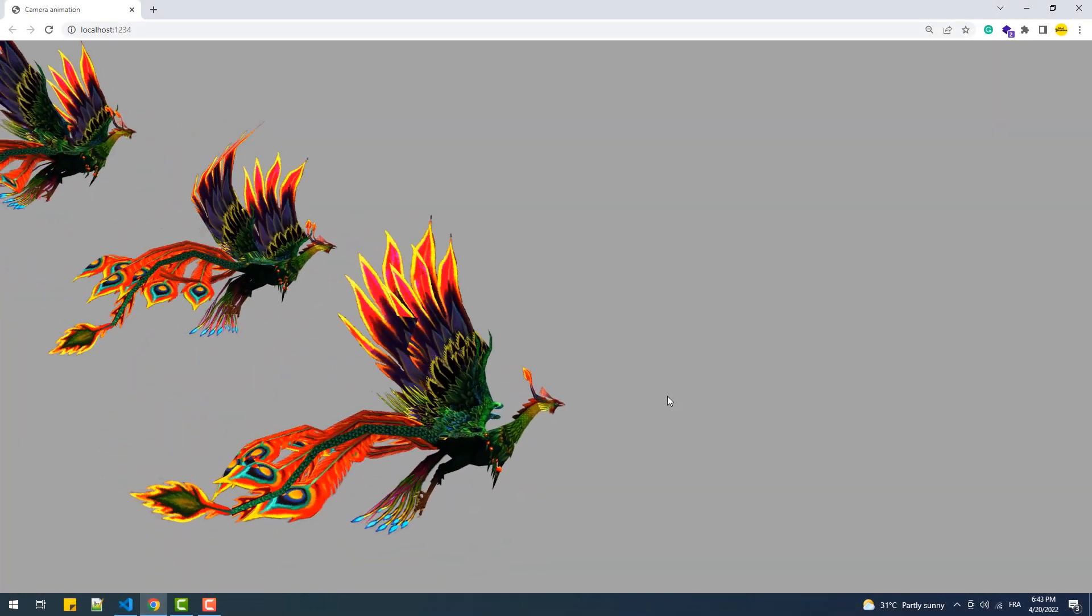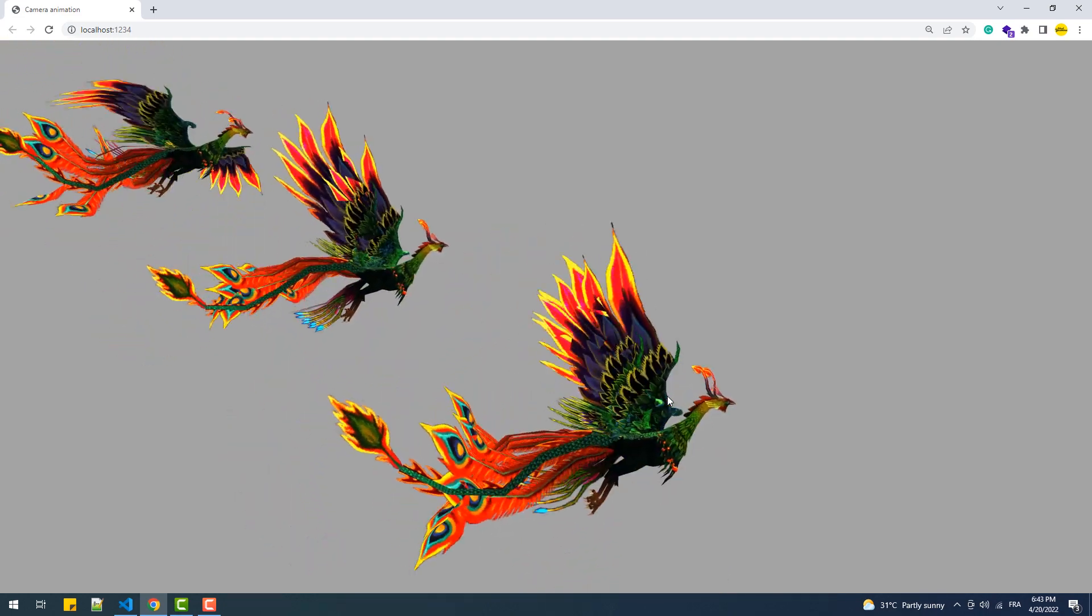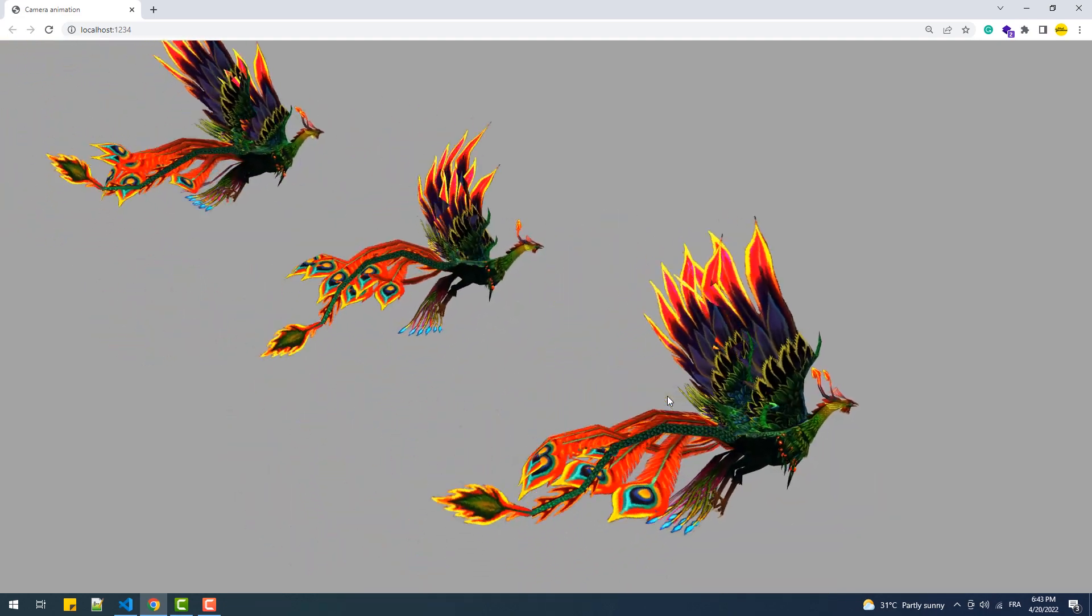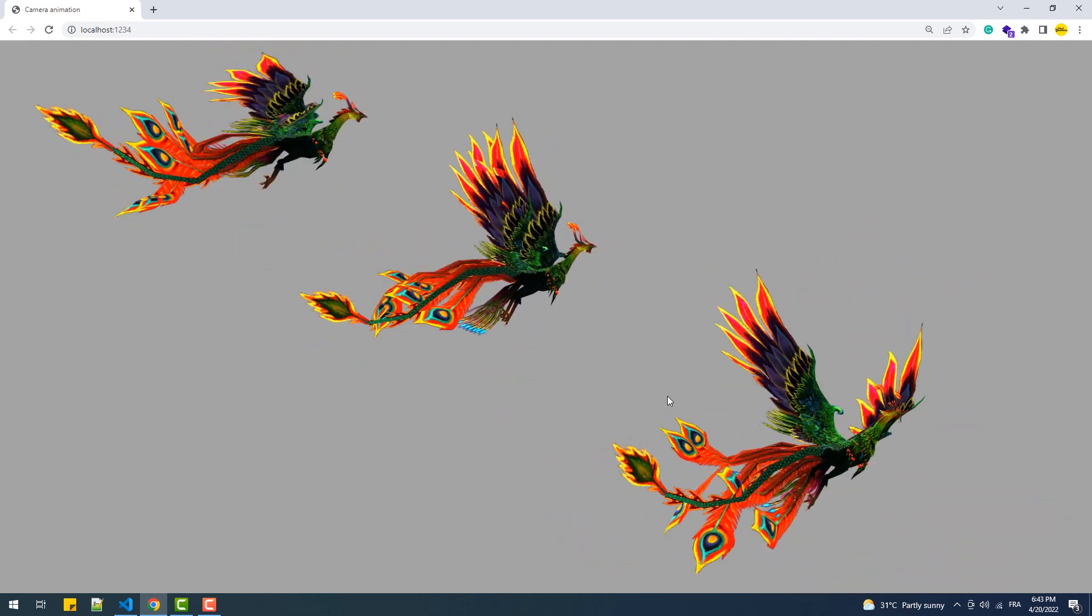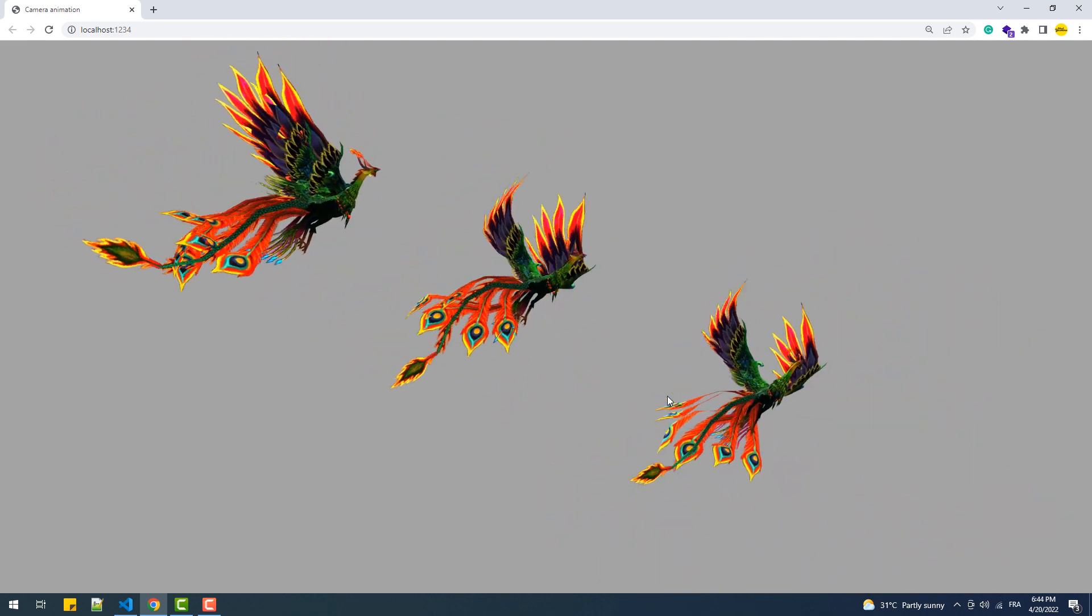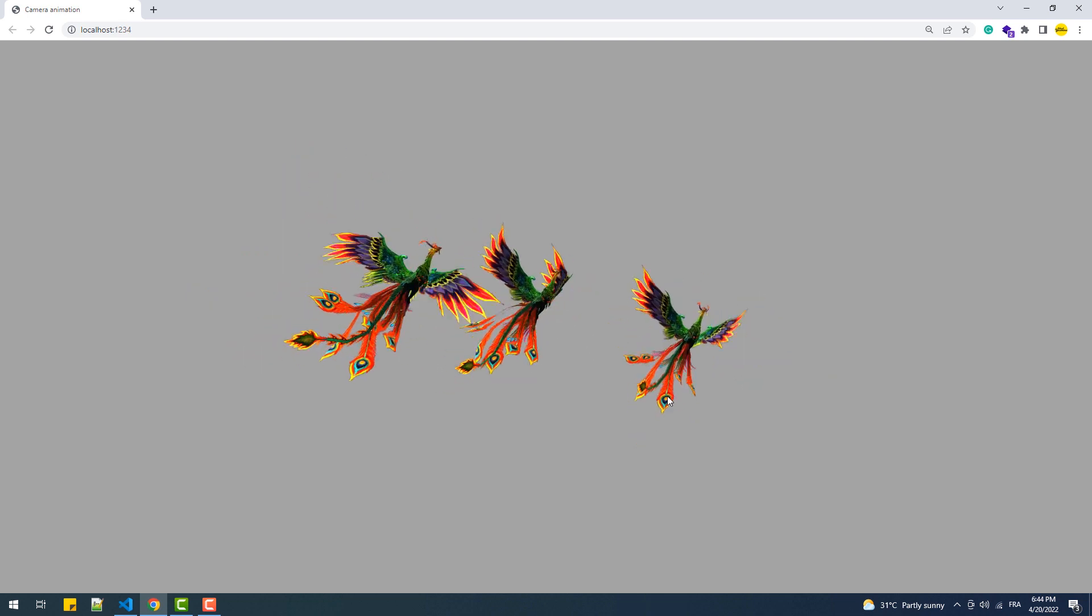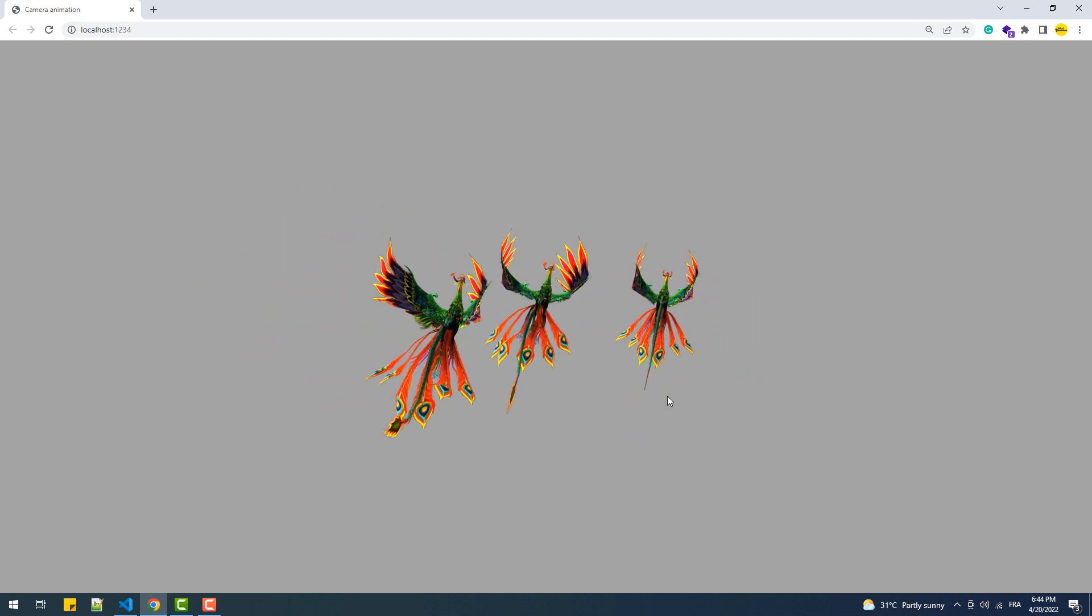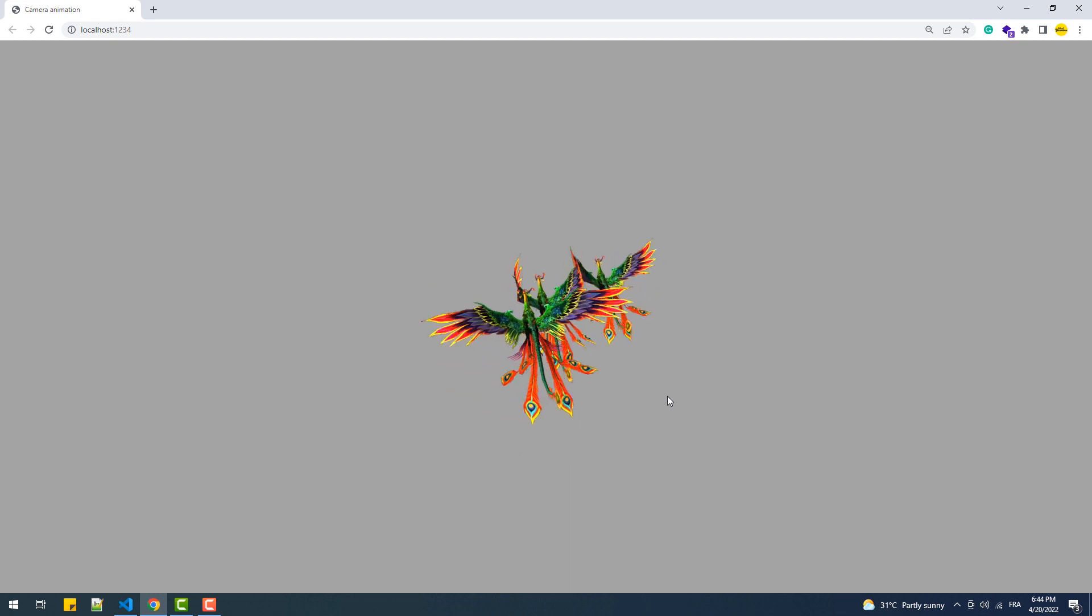In this video we are going to discover two methods to animate the camera, and by animate I mean moving the camera to certain positions over time and not using camera controls such as orbit controls or first-person controls. Then we'll use that to create this animation which is made by moving the camera around these three meshes that are positioned around the origin of the scene.